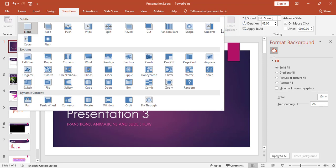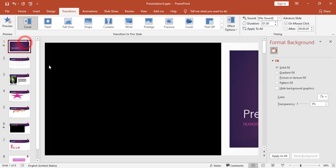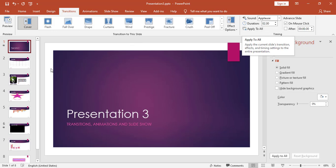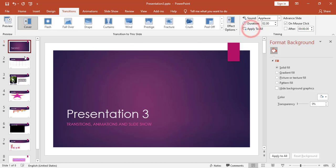From here I can choose the transition to be applied to this slide. For example, I can use the Cover effect. Once I apply the Cover effect, a preview will be displayed. From here I can also choose a sound to be applied when the transition happens, set the duration of the transition, and if I need to apply the same transition to all slides I can click Apply to All.